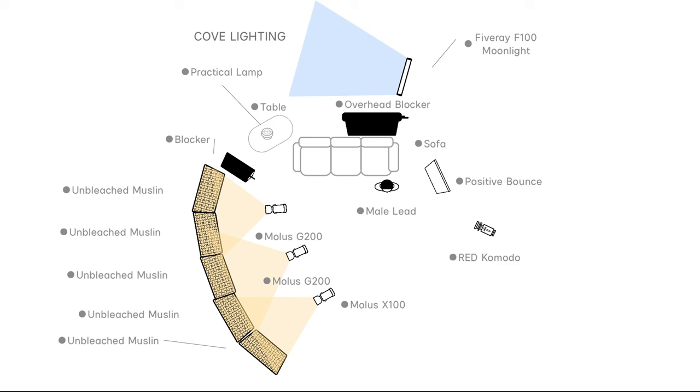Here's how to use a simple lighting method used in Hollywood movies to create more cinematic images like this one.